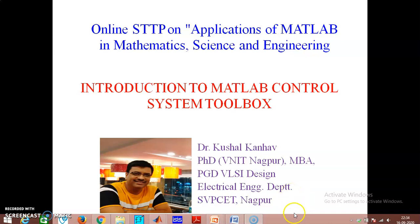Hello everyone, I am Dr. Kushal Kanna, faculty member from Electrical Engineering Department, St. Vincent Pallotti College of Engineering and Technology, Nagpur. I would like to welcome you all to the online HCTP on applications of MATLAB in Mathematics, Science and Engineering. I am going to talk about Introduction to MATLAB Control System Toolbox, and we are going to discuss how to use the control system toolbox.